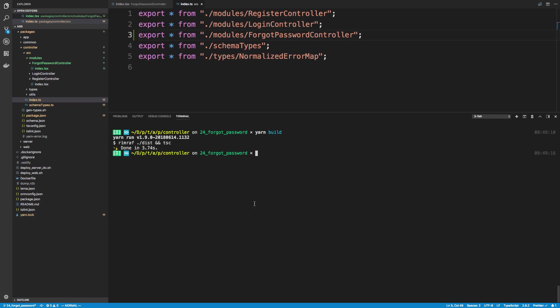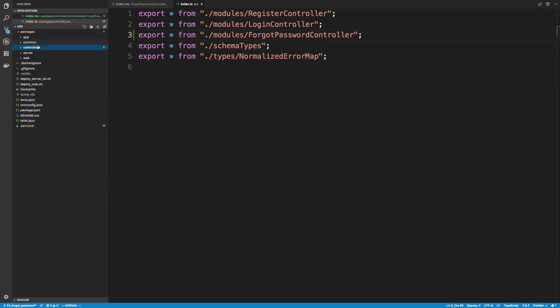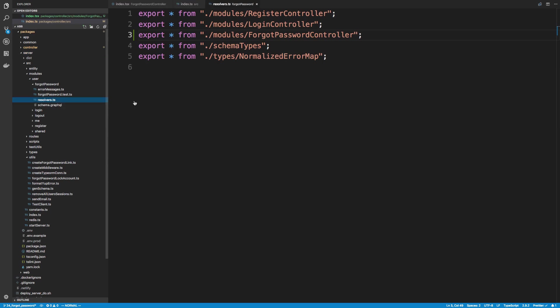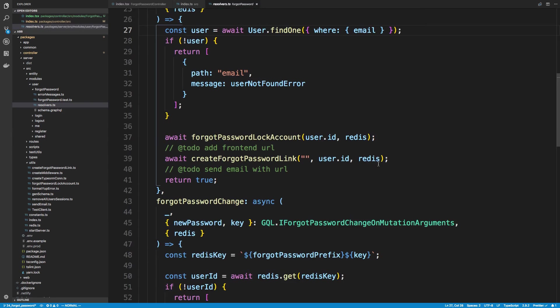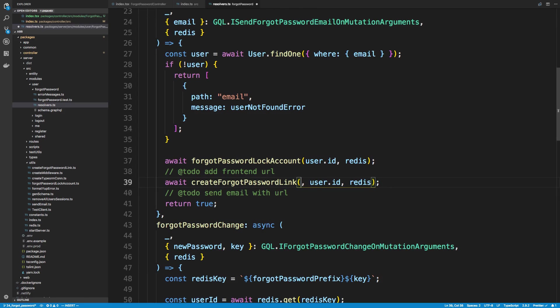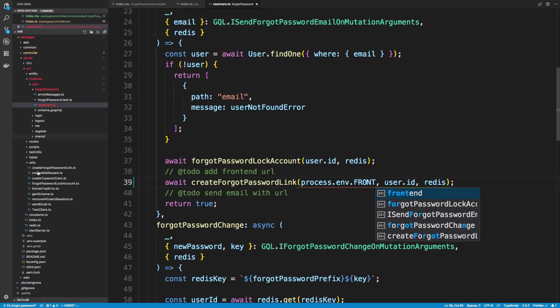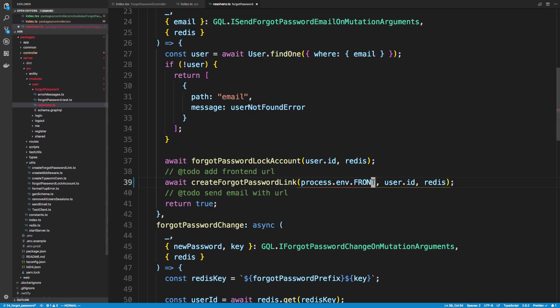Now if we were to run this, it's not actually going to send an email right now. And the reason for that is because we need to make some changes in our server. So our server modules, under user, forgot password, we're going to come over to the resolver for that. So I left basically two to-do's for this that we need to update now that we know how our frontend works. So the first is we need to pass in the URL, and so for that, that is an environment variable. So I can just say, I think I call it frontend, if I look at the env example, yep, I call it frontend host. So I'm going to copy that, paste it in, and I'm just going to say as string.